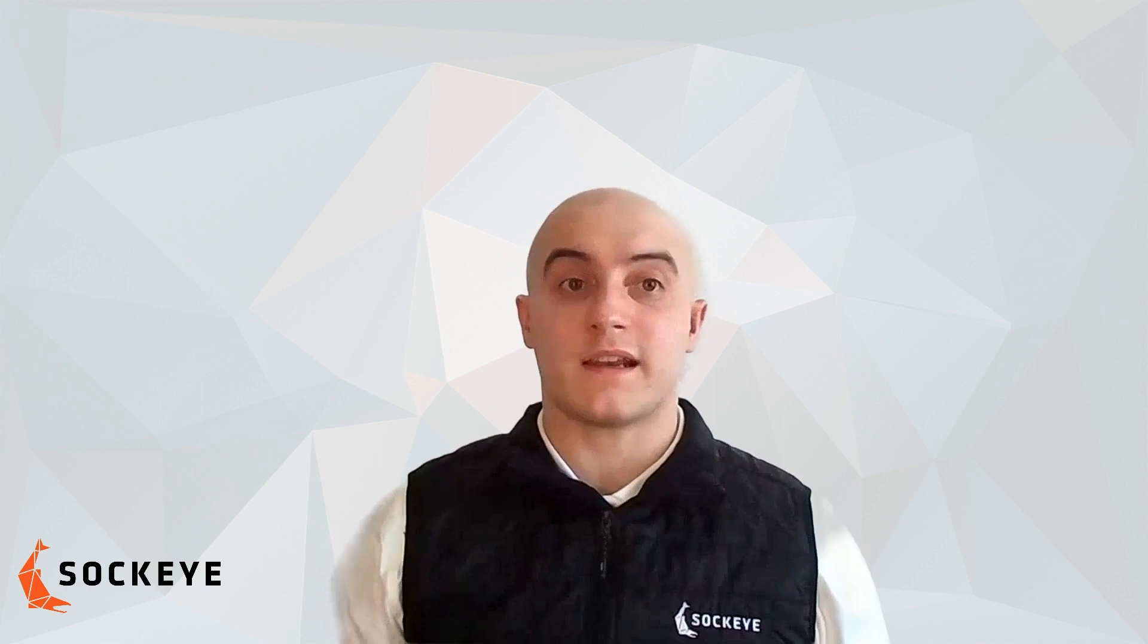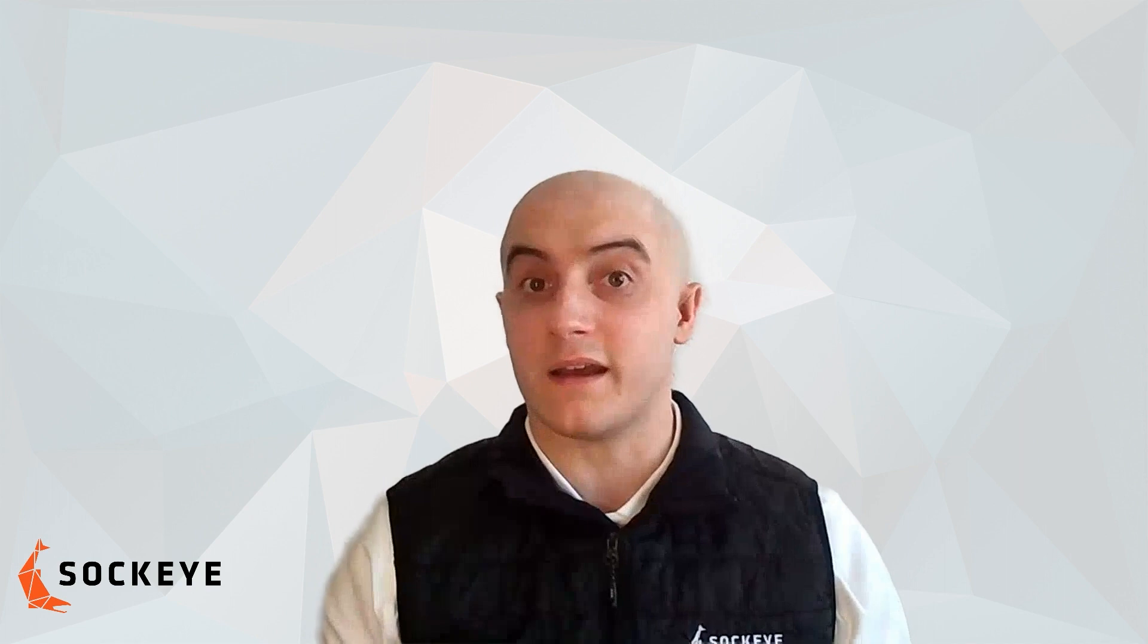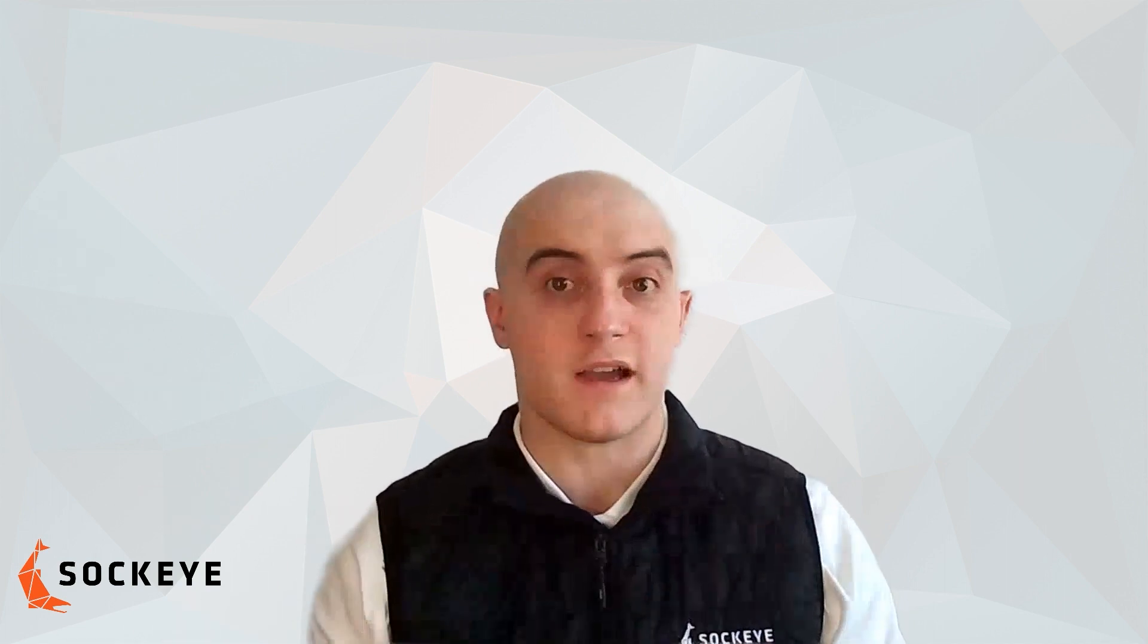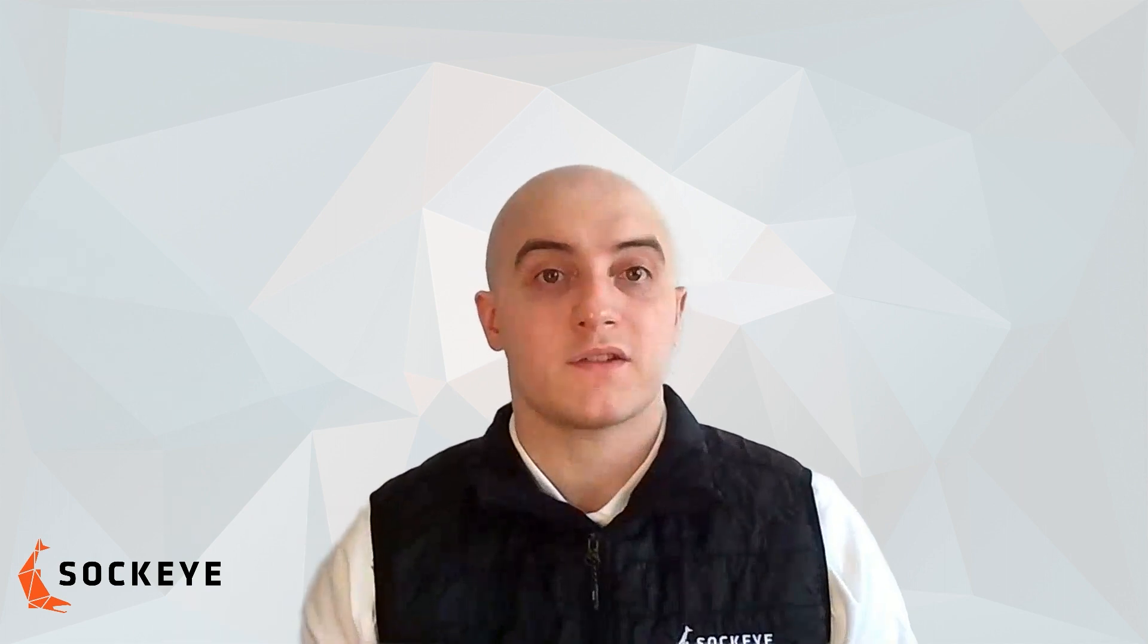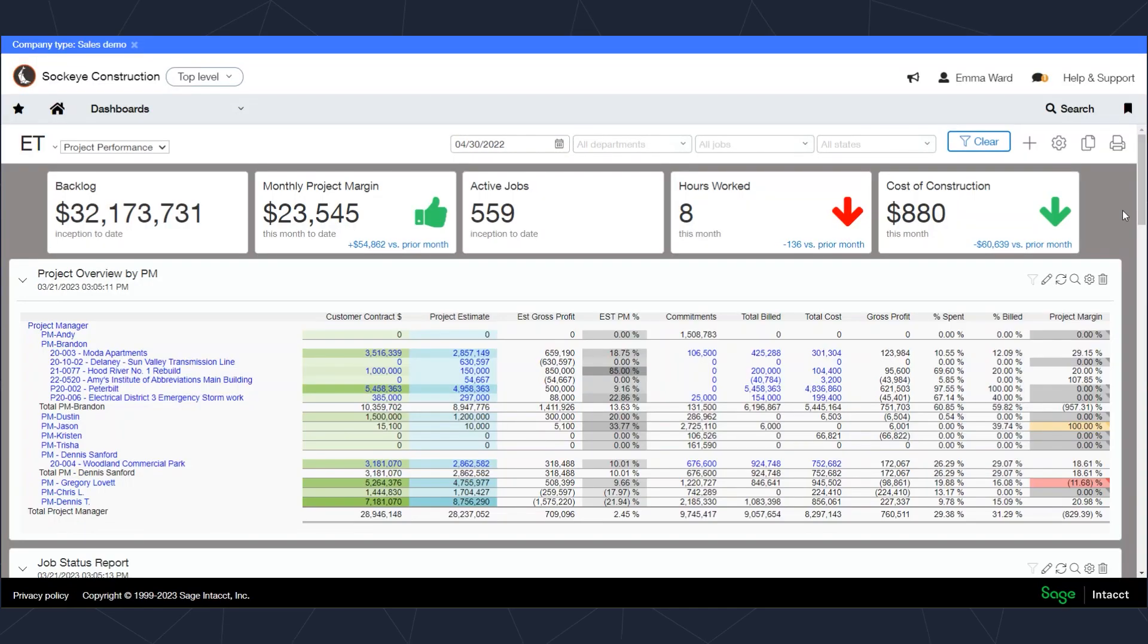So we're going to look specifically today as we overview Sage Intacct on how you can export and import data using Sage Intacct and move it into Excel. We've got our dashboard here and we're going to be noting specifically how we can do this with reports.